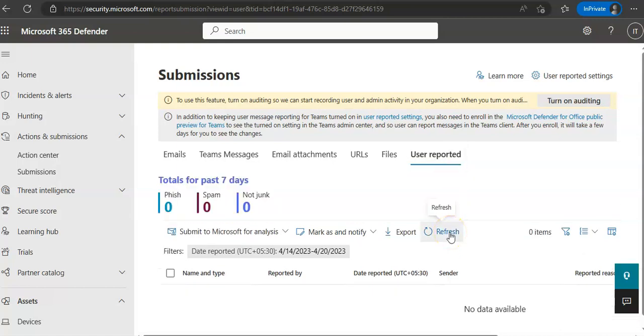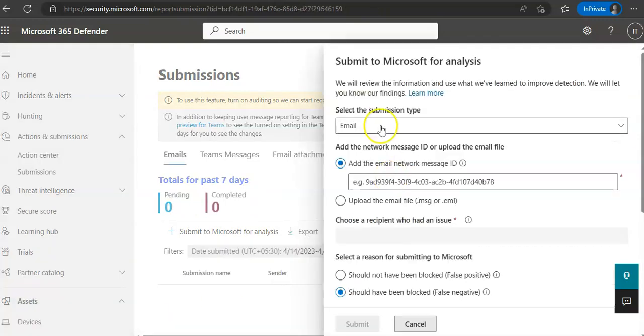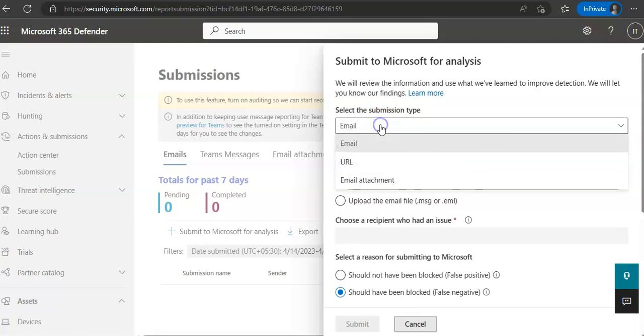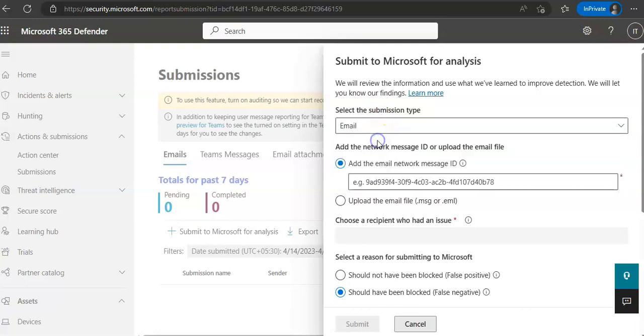In the Add the Network Message ID or Upload the Email File section, you would have to type in the network message ID that is available in the XMS Exchange Organization Network Message ID header. Make sure that this is set to email in the drop down and in the ID you will type in the XMS Exchange Organization Network Message ID.